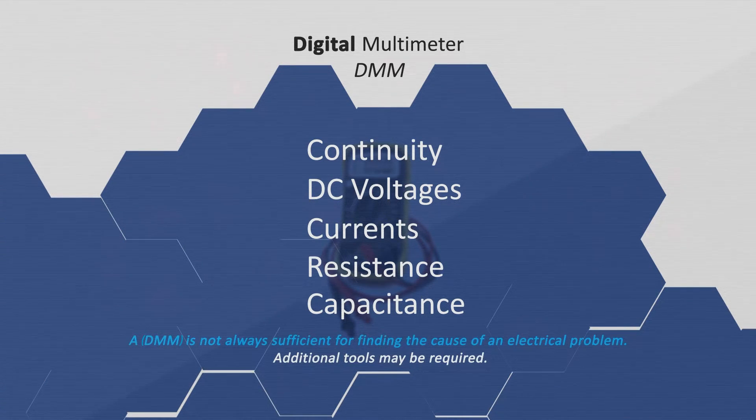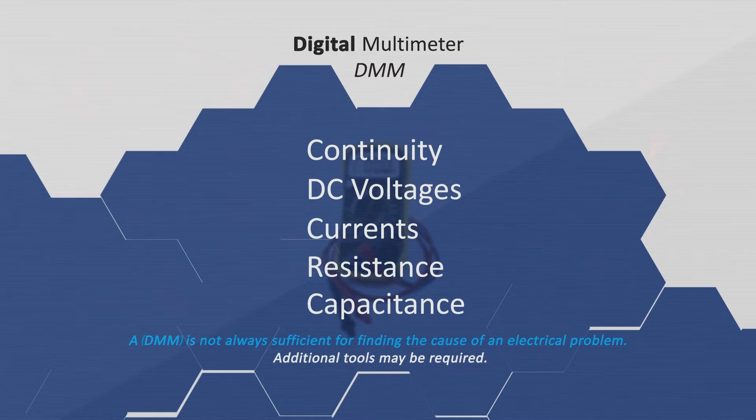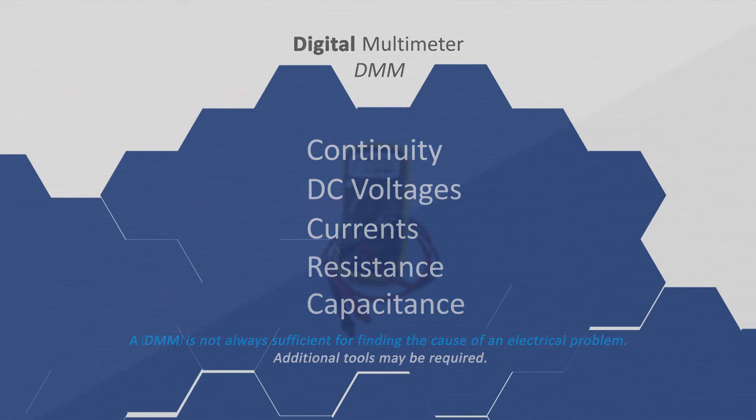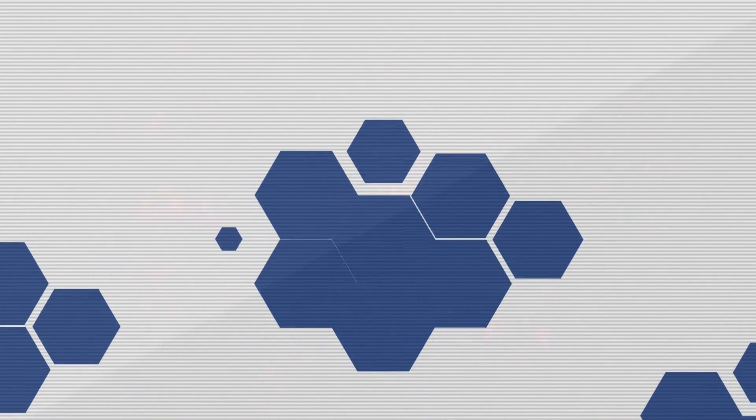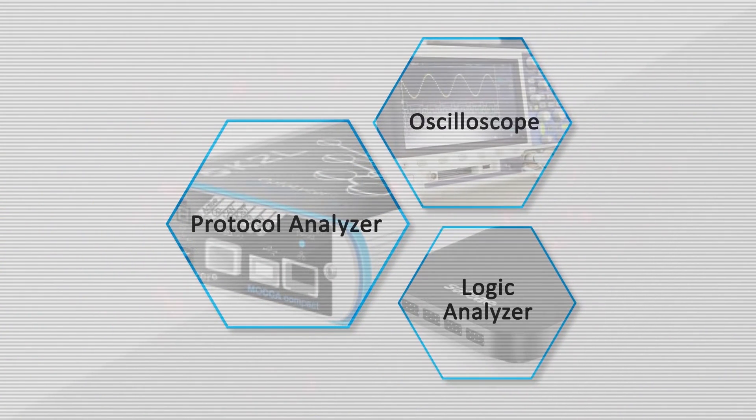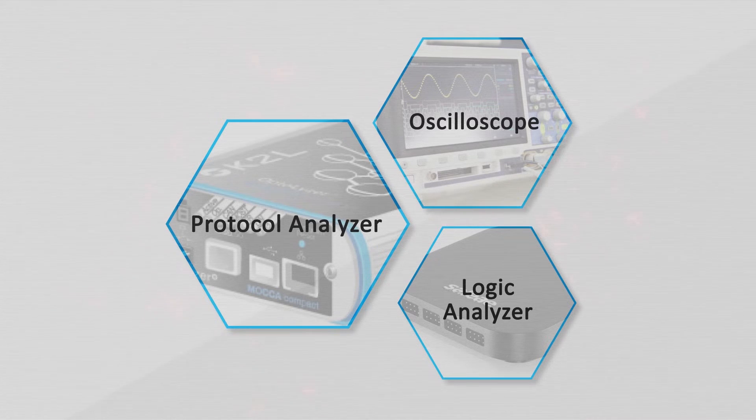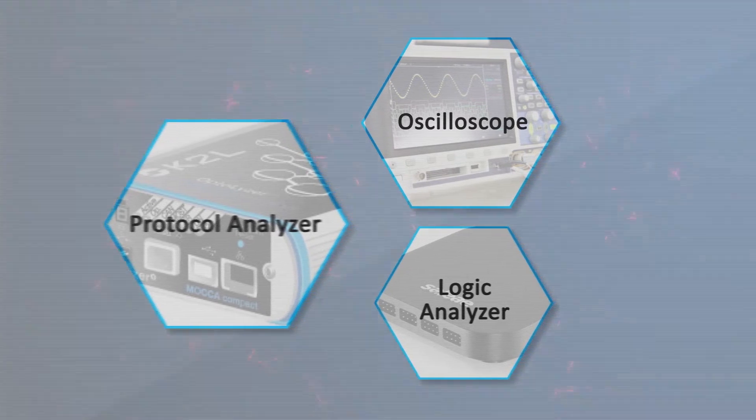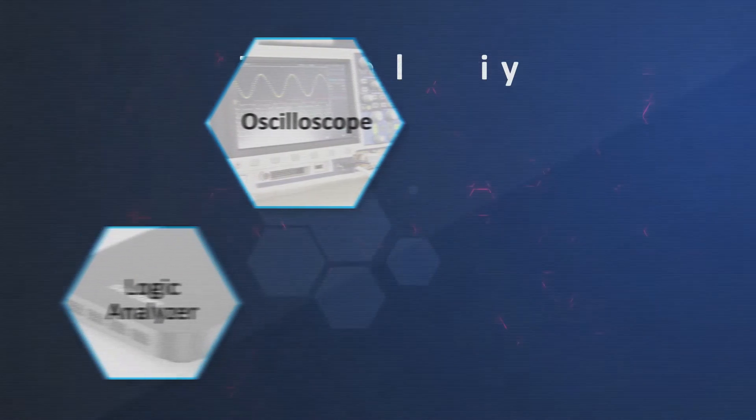However, a DMM is not always sufficient for finding the cause of an electrical problem. Additional tools may be required. If you are performing communication protocol analysis, you might need a logic analyzer, oscilloscope, or a protocol analyzer. These tools provide real-time visibility into the communication signals of your embedded system.